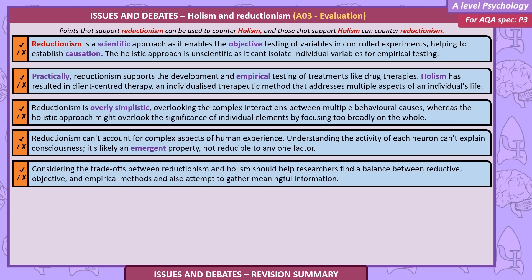Reductionism is a scientific approach as it enables objective testing of variables in controlled experiments, helping to establish causation. The holistic approach is considered unscientific as it can't isolate individual variables for empirical testing. Practically, reductionism supports the development of treatments like drug therapies, while holism has resulted in client-centred therapy — an individualised therapeutic method that addresses multiple aspects of an individual's life. However, reductionism is overly simplistic, overlooking complex interactions between multiple behavioural causes.